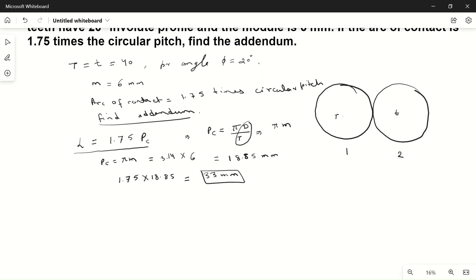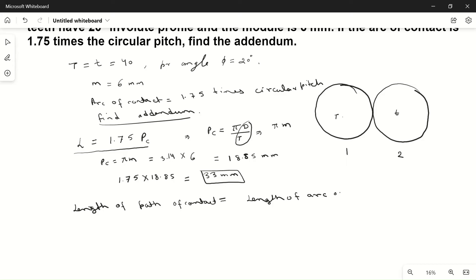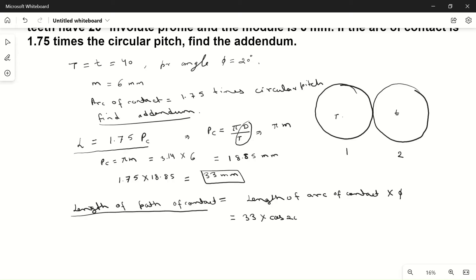From the formula, the length of path of contact equals the length of arc of contact multiplied by cos φ. So the length of path of contact is 33 mm times cos 20°, which gives us 31 mm. This is the length of path of contact.